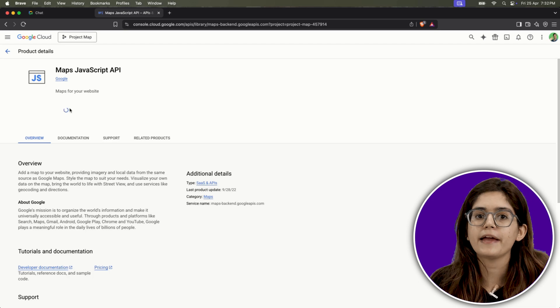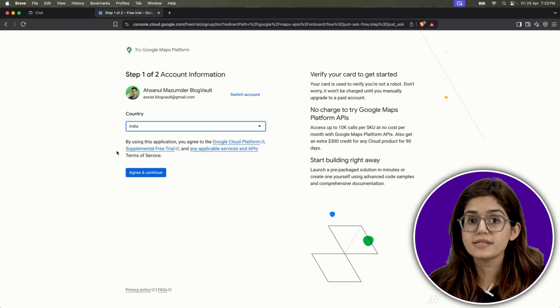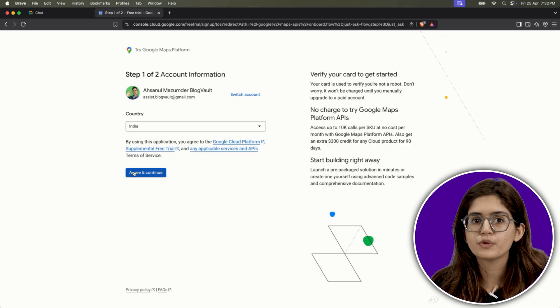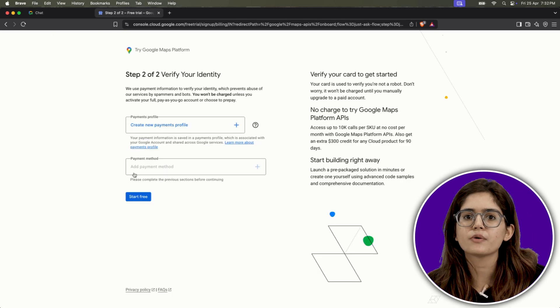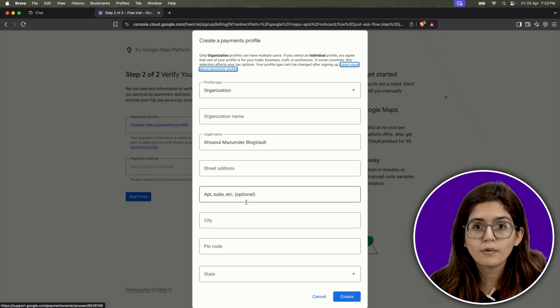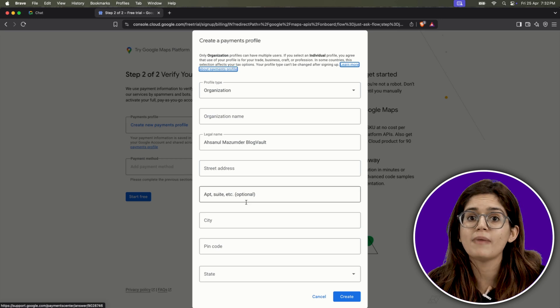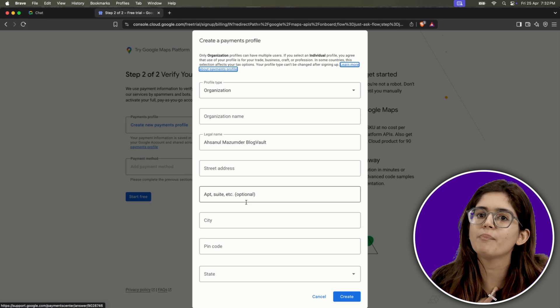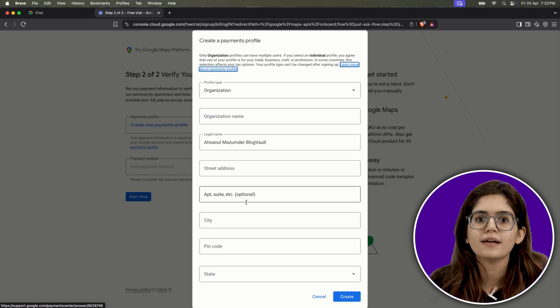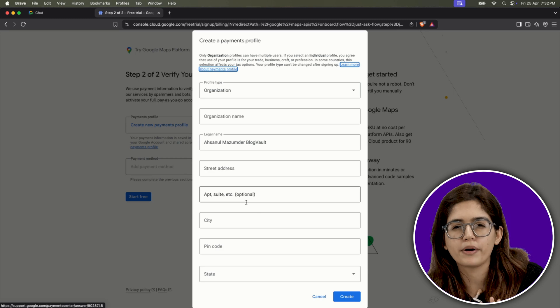Click Enable and you'll be taken to the next screen. Because this is a new account, Google will now ask you to set up billing information. Don't panic — you won't be charged unless you manually upgrade to a paid plan. The card is just to verify you're not a bot.